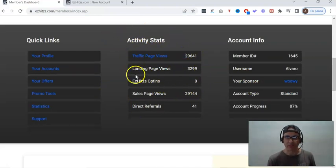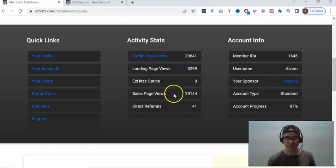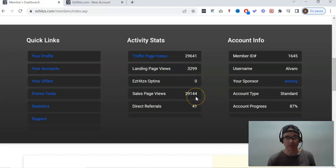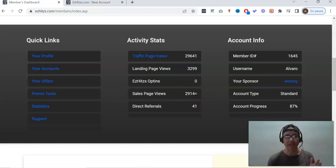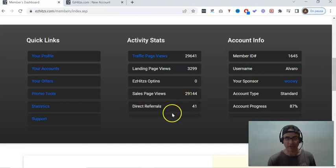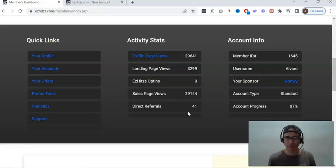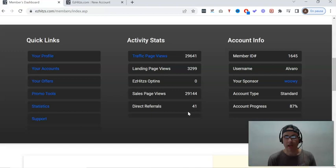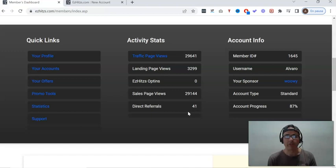What I want to show you before we go any further is the activity stats. Let's go through these activity stats: landing page views 3,299, sales page views 29,144. What does that mean? That means the hits my links had from people in traffic exchanges. I had 41 direct referrals. Now out of these 41 referrals, probably I would say eight or nine come from personal recommendation, so that's people that I might know on Facebook and they decide to join me.